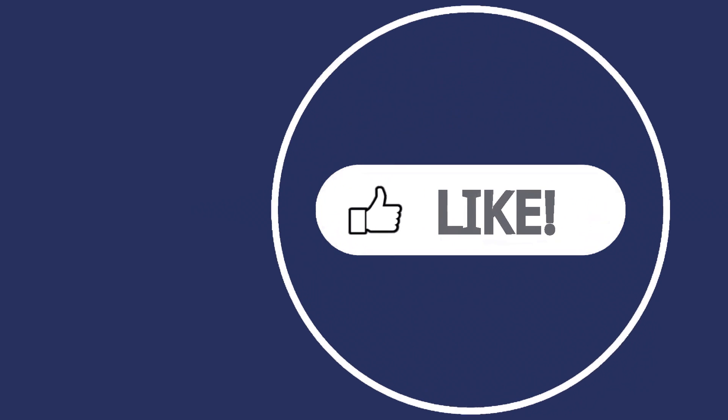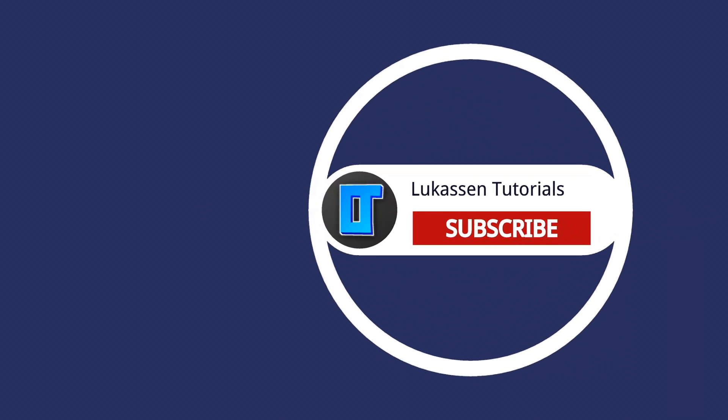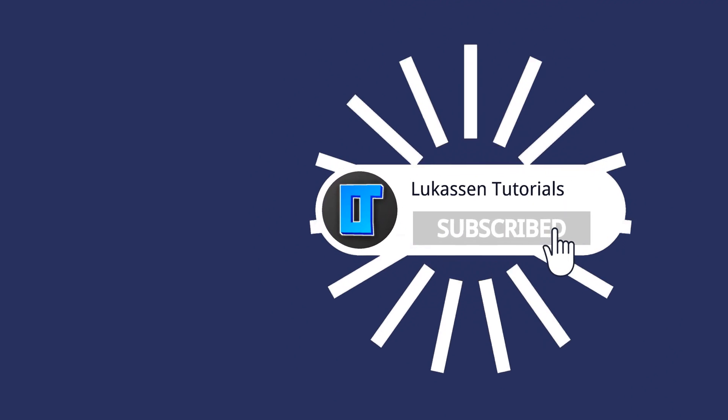If you found this video helpful, let me know by leaving a like or subscribing to my channel for more tutorials about cryptocurrencies.